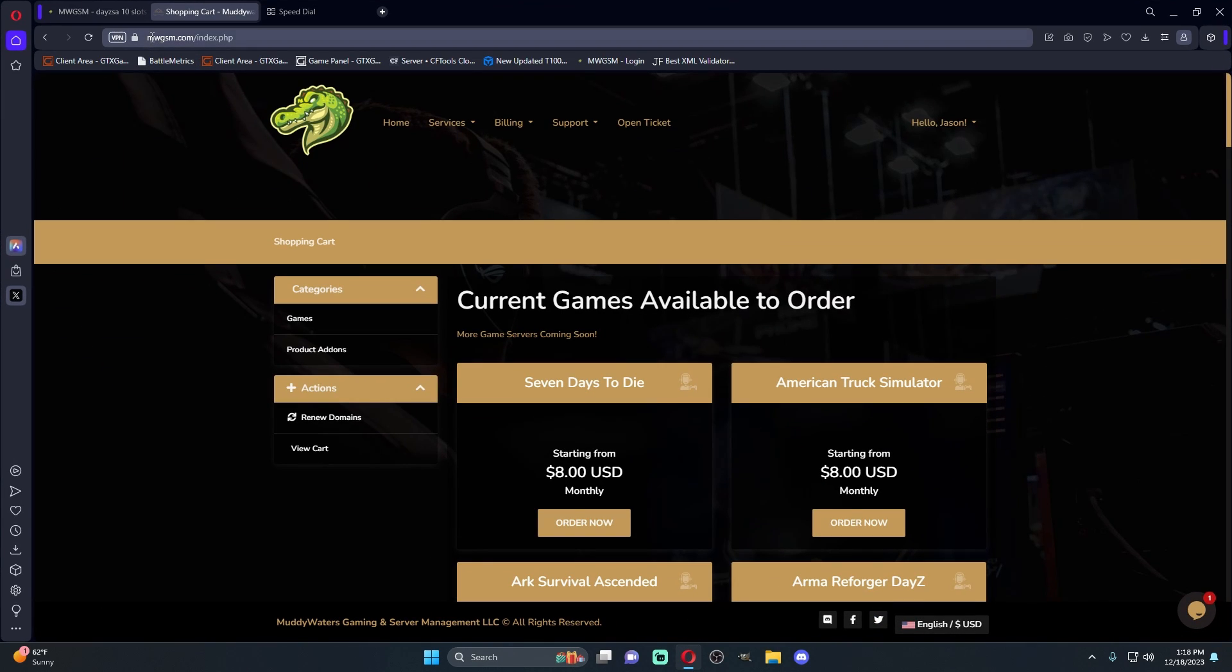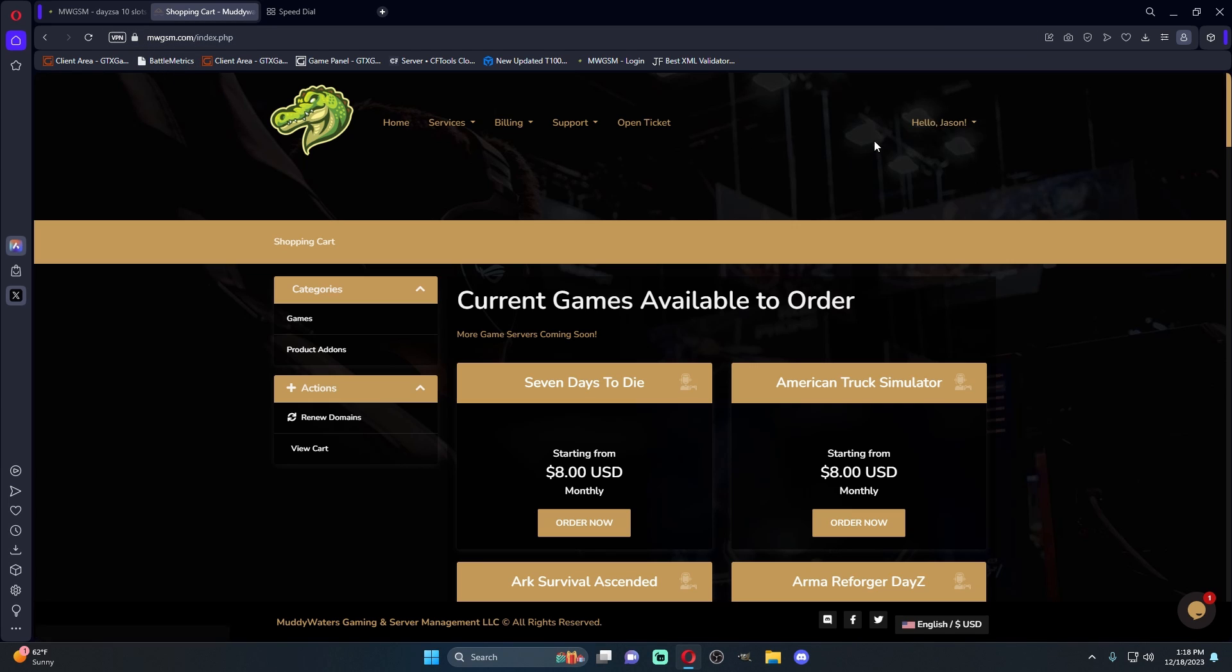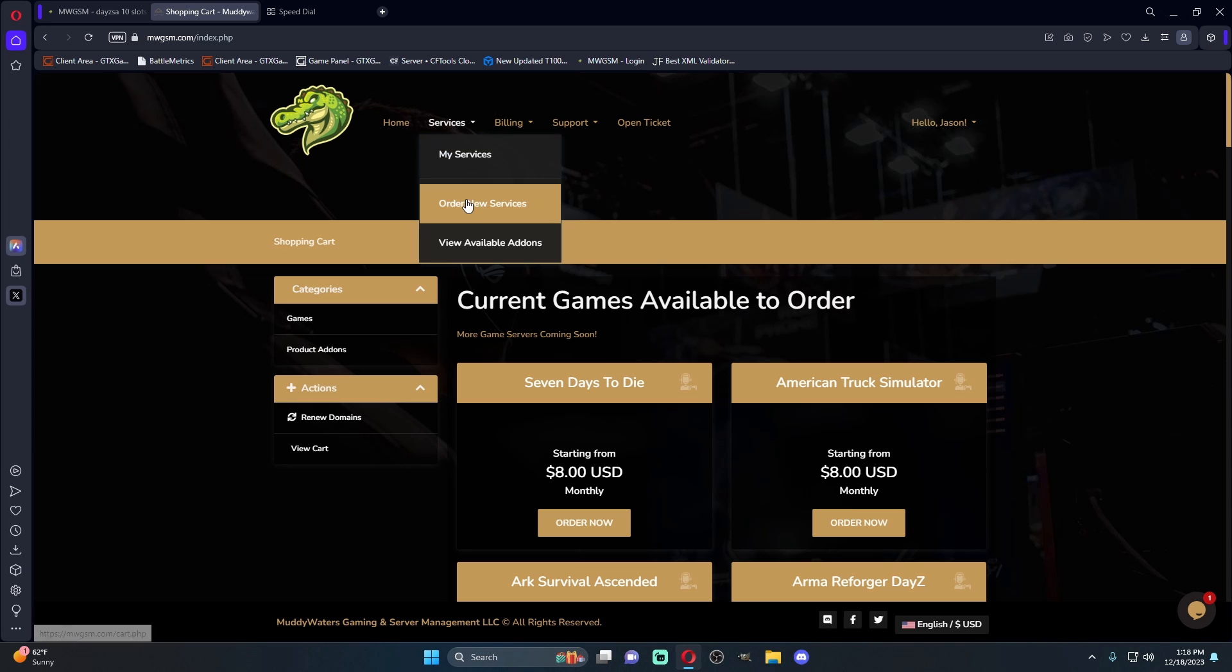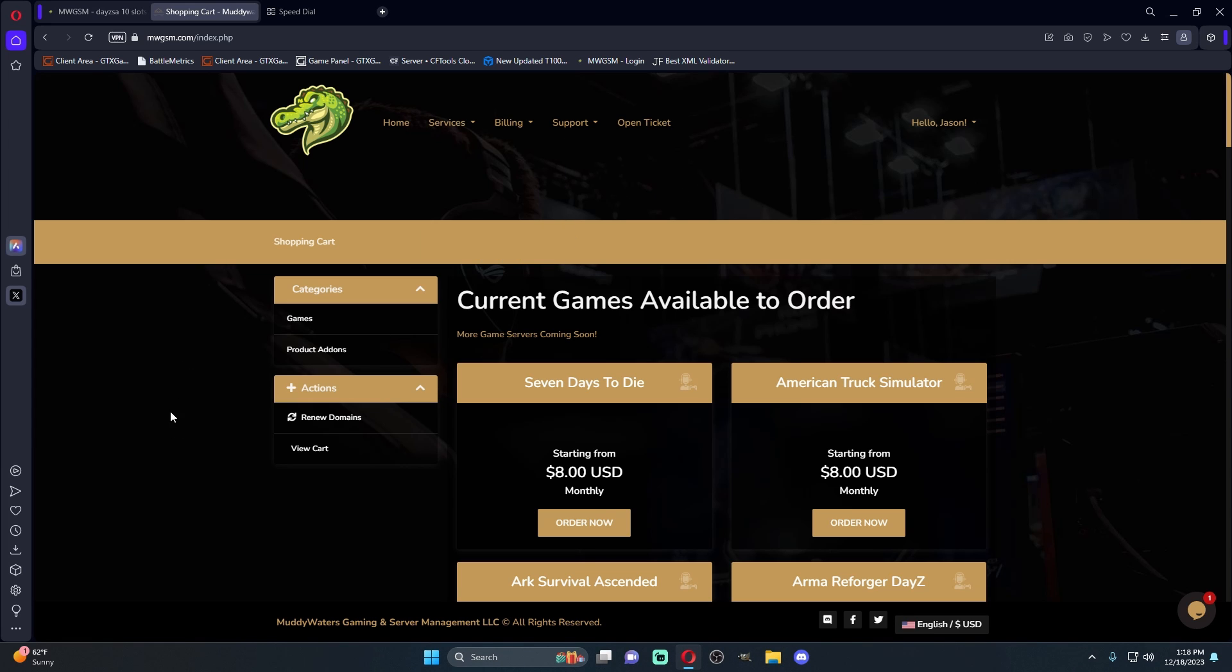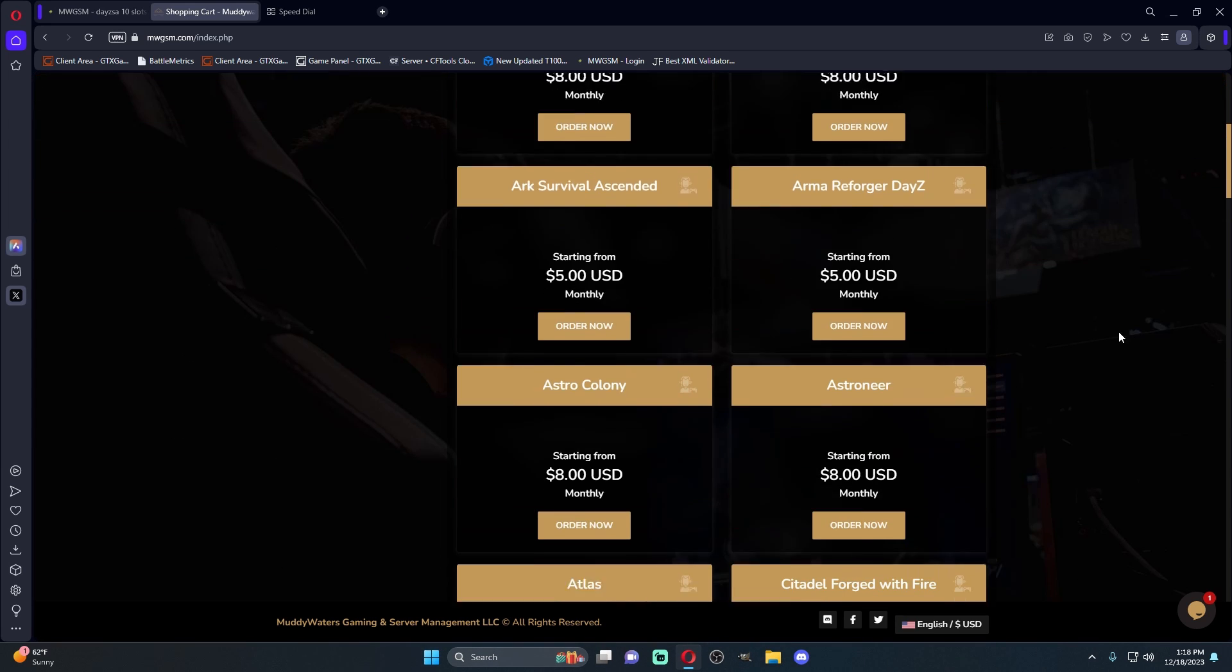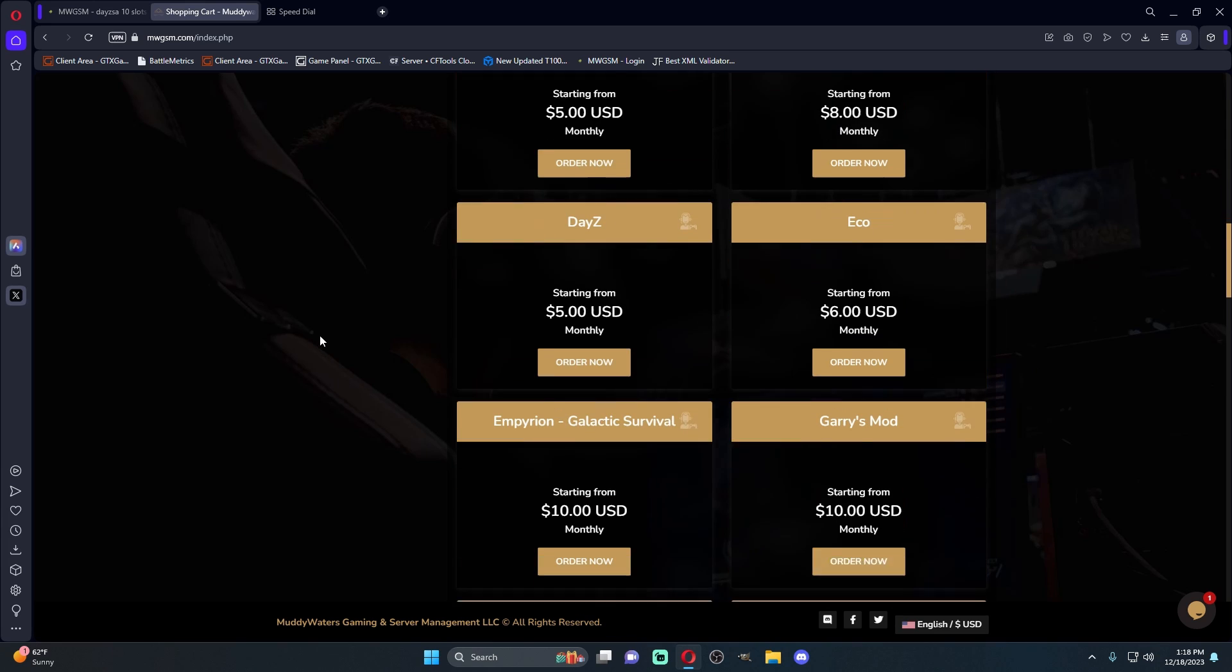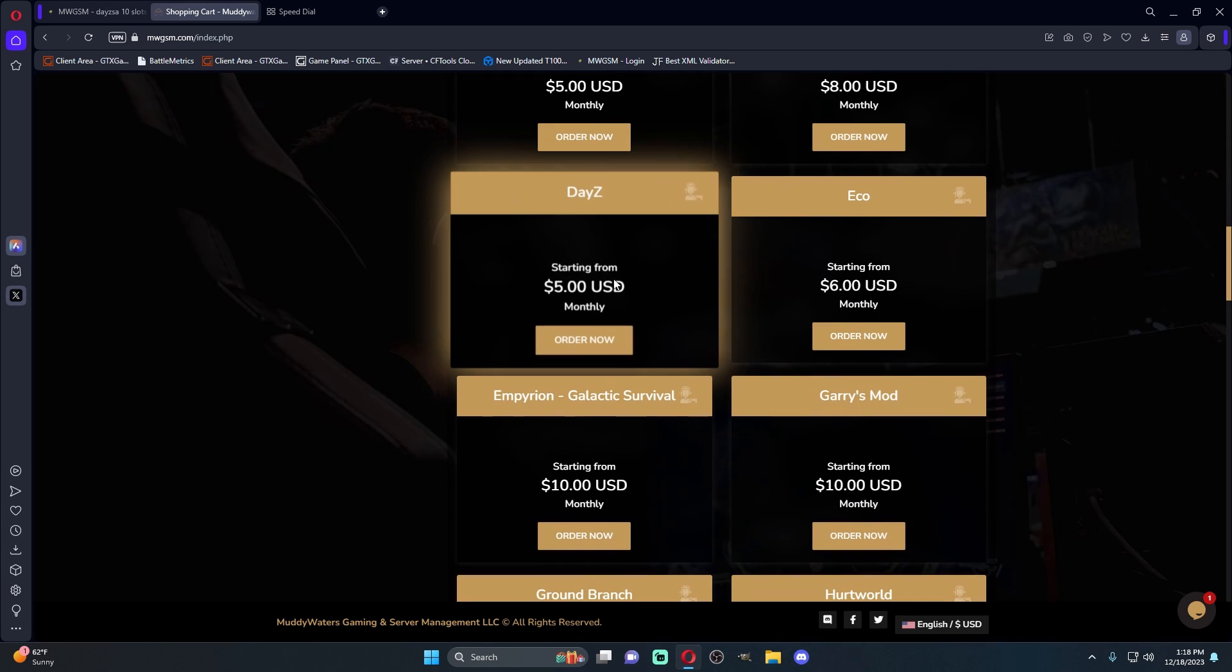First thing we're going to do is go over to MuddyWatersGameServerManagement.com, which will be MWGSM.com. You're going to go ahead and create an account, and then once you create an account, you're going to come up here to services, and you're going to go to order new services. Once we get here, you'll see there's an array of servers to choose from, but this video is going to be focused on DayZ, so we're just going to hit order now.